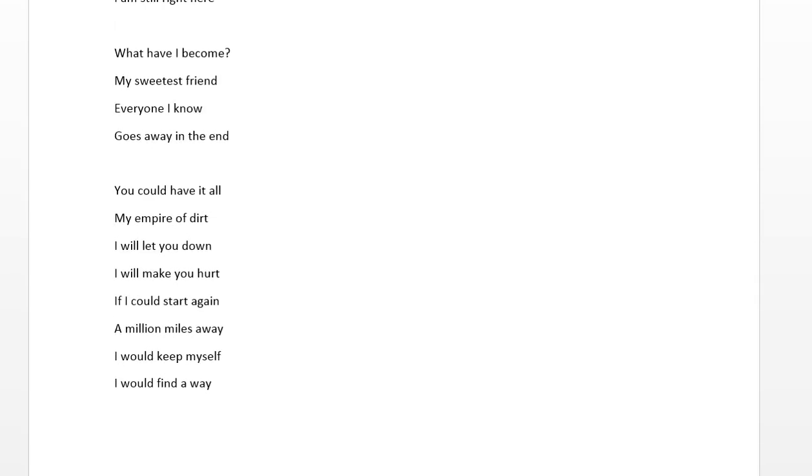And then he says, you could have it all, my empire of dirt. He's trying to give me the department one last time. And I said, no, I'll let you down. And I will hurt your feelings.